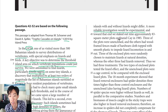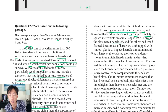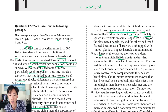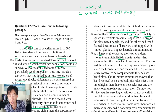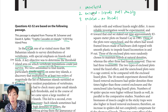From this point in the passage they describe their experiment — this part gets somewhat confusing so read carefully. In line 45 they staked out nine approximately 83-square-meter plots on Staniel Cay in 1985. Three of the plots were unenclosed. Of the remaining six enclosed plots, three were randomly chosen to maintain lizards at natural densities, whereas the other three had lizards removed. So: three unenclosed, three enclosed with lizards at natural density, and three enclosed with no lizards.